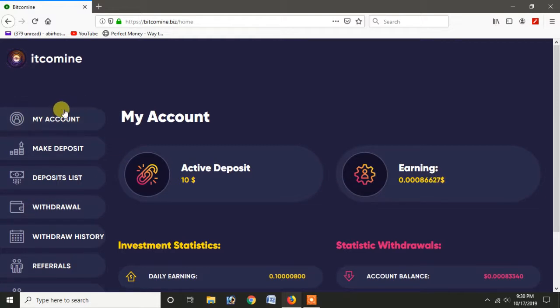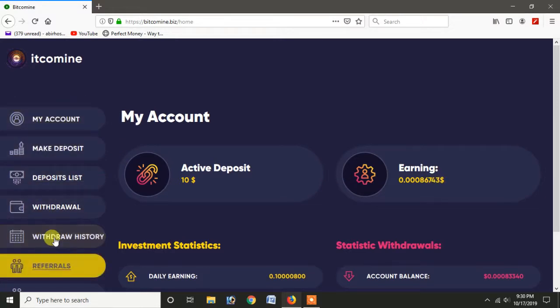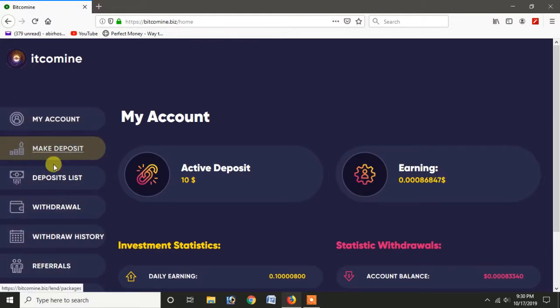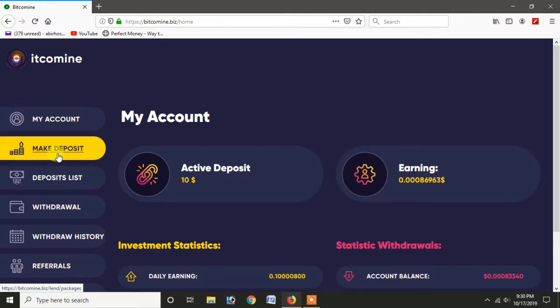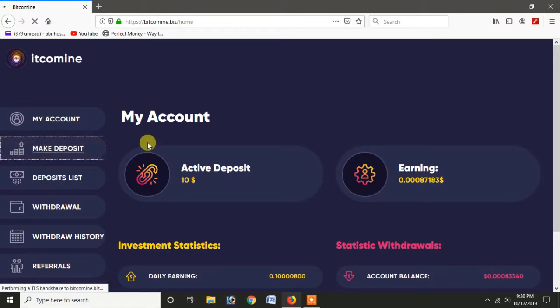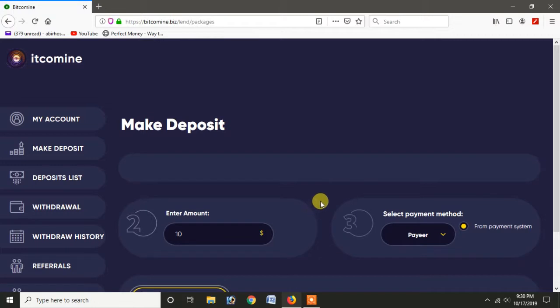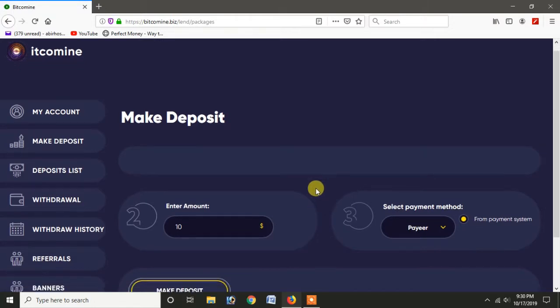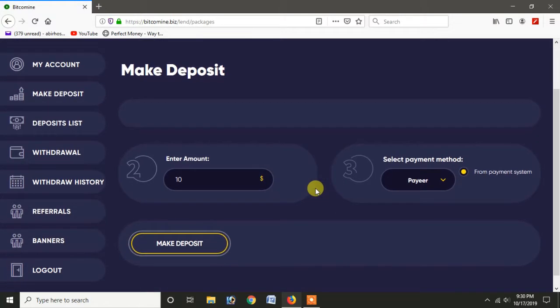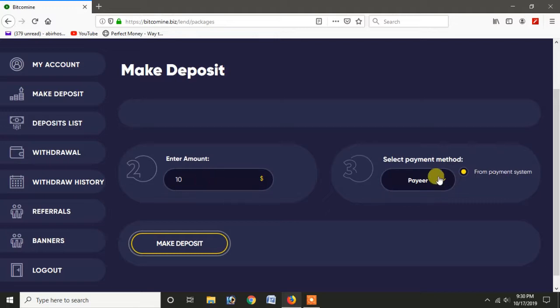If you want to make a deposit, you can click on Make Deposit. If you want to click on Make Deposit, you can see the minimum deposit is $10, and you can click on Select Payment.